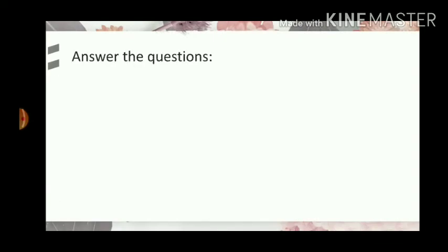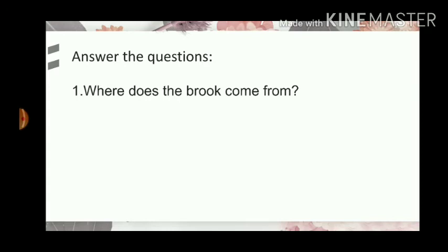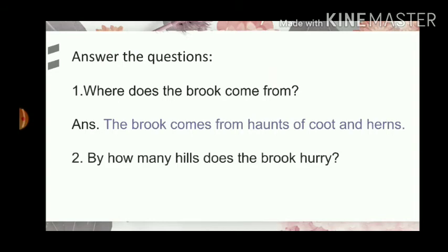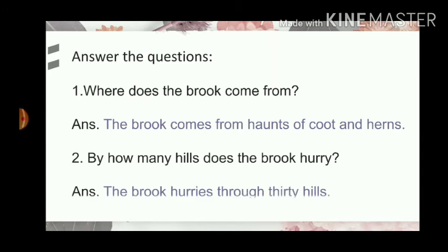Answer the questions. Number 1: Where does the brook come from? The brook comes from the haunts of coot and hern. Number 2: By how many hills does the brook hurry? The brook hurries through 30 hills.